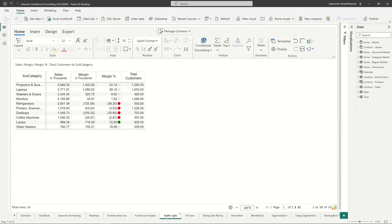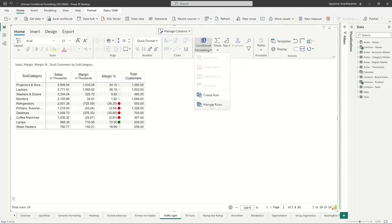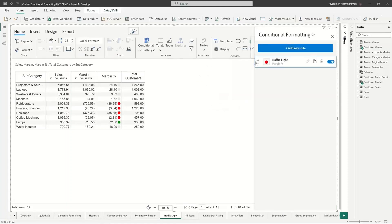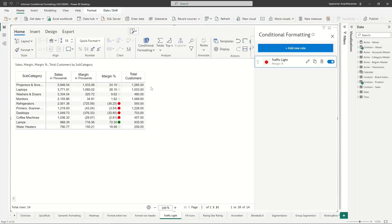The next one that I'm moving on to is the traffic light formatting. Again, we have one conditional format. Now, because we use these icons it tells you what kind of formatting is applied. So let's say you have applied 10 rules to a table, you can immediately spot them.